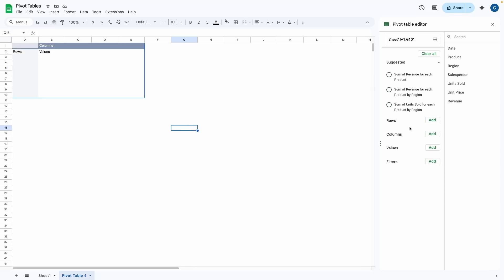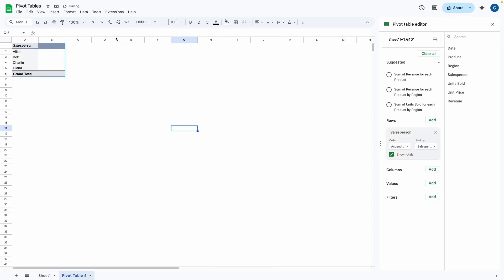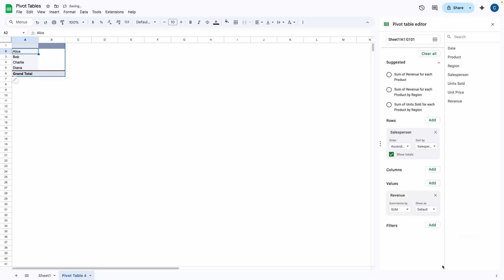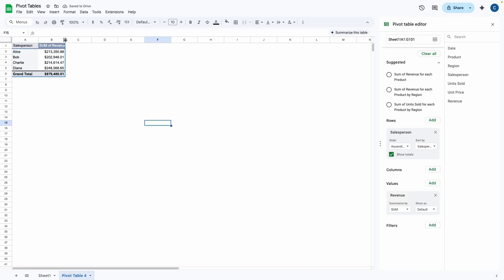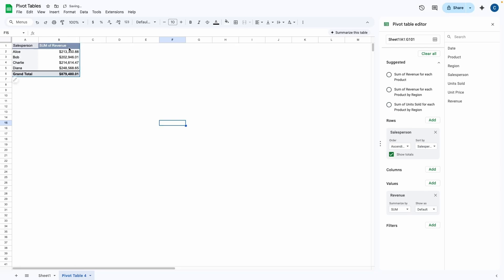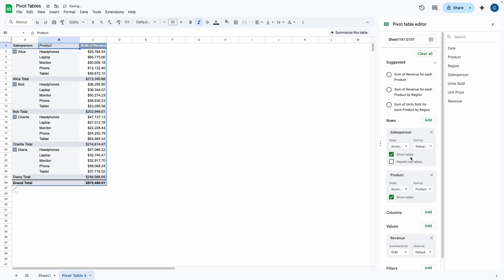Now I'm going to remove all the fields and I'm going to start one from scratch. So another way to add fields to these rows, columns, values, filters, we can simply click on add here. And let's say if I wanted to add the salesperson. Now I got my salespeople over here and I want to see how much money they each brought in. So I'm going to add the revenue to the values. And we can also make this cell bigger so we can see the entire header. Now I want to drag the product to the rows. We have two layers of rows.